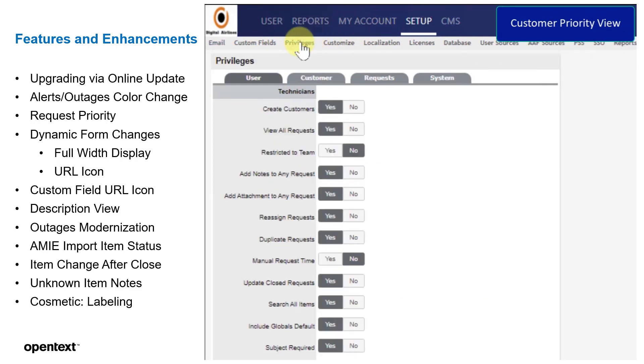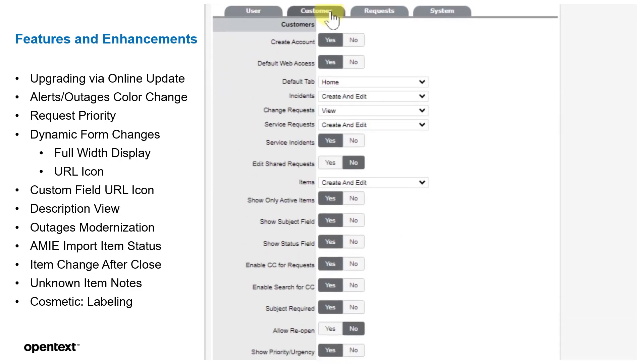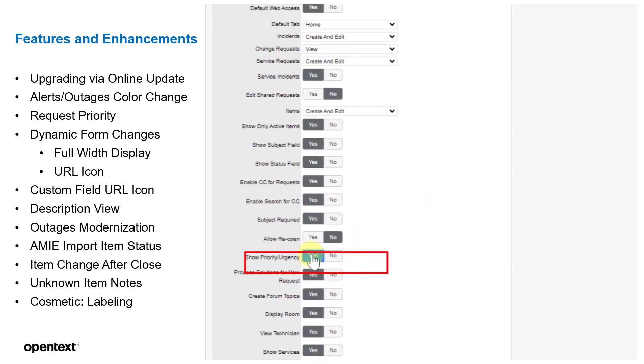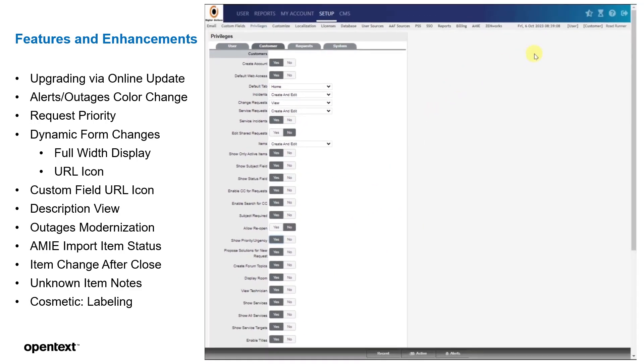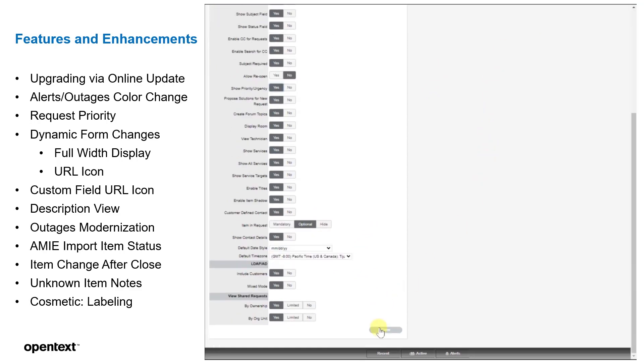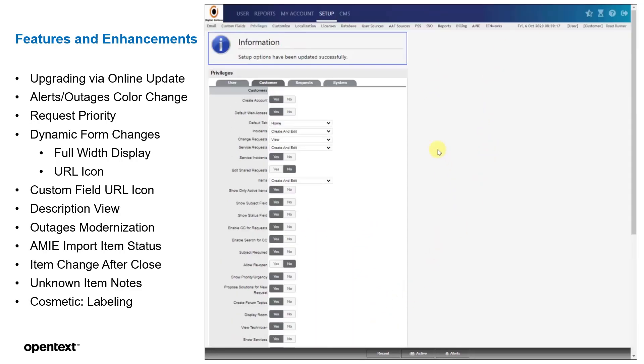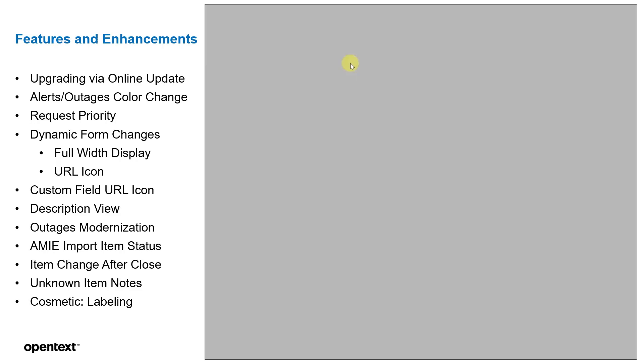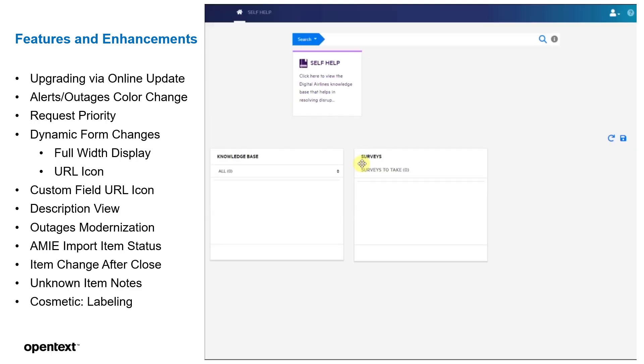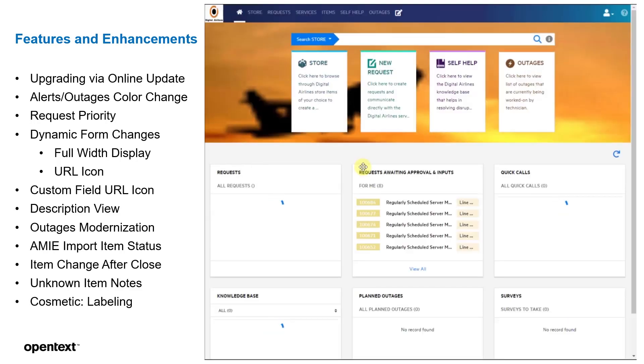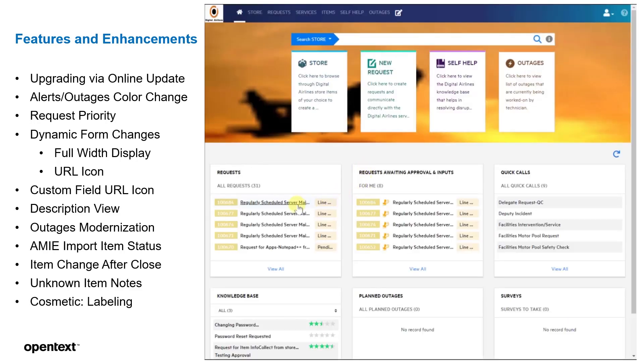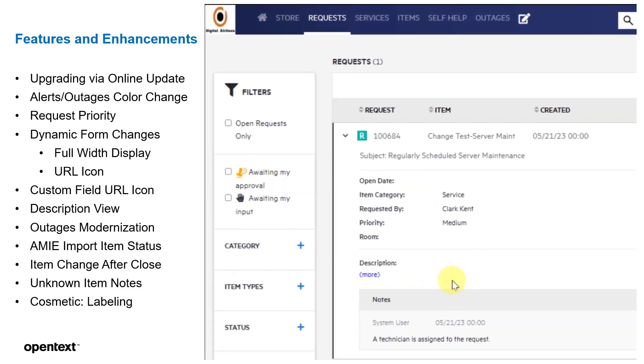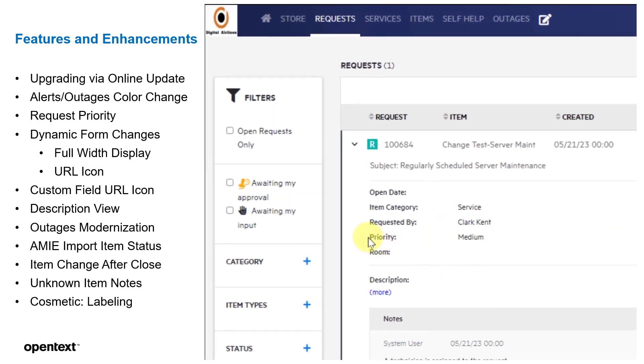Now we can set up the customer priority view, so under the customer tab, we can show priority urgency, either yes or no. We'll set this to yes, and so if we then go over to the customer portal, we'll see that they can actually see the priority view of the ticket. We've had customers request this be toggled, either enabled or disabled.